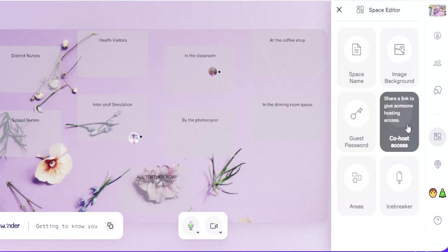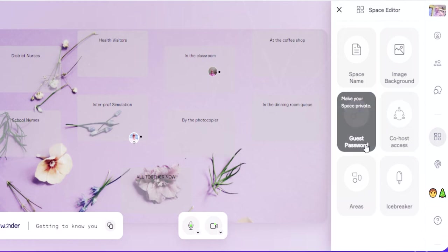You can make somebody else a co-host, so supposing there are a couple of you doing a teaching session, you invite them to be co-hosts as well, and it means they've got full access to all of these instruction things as well.